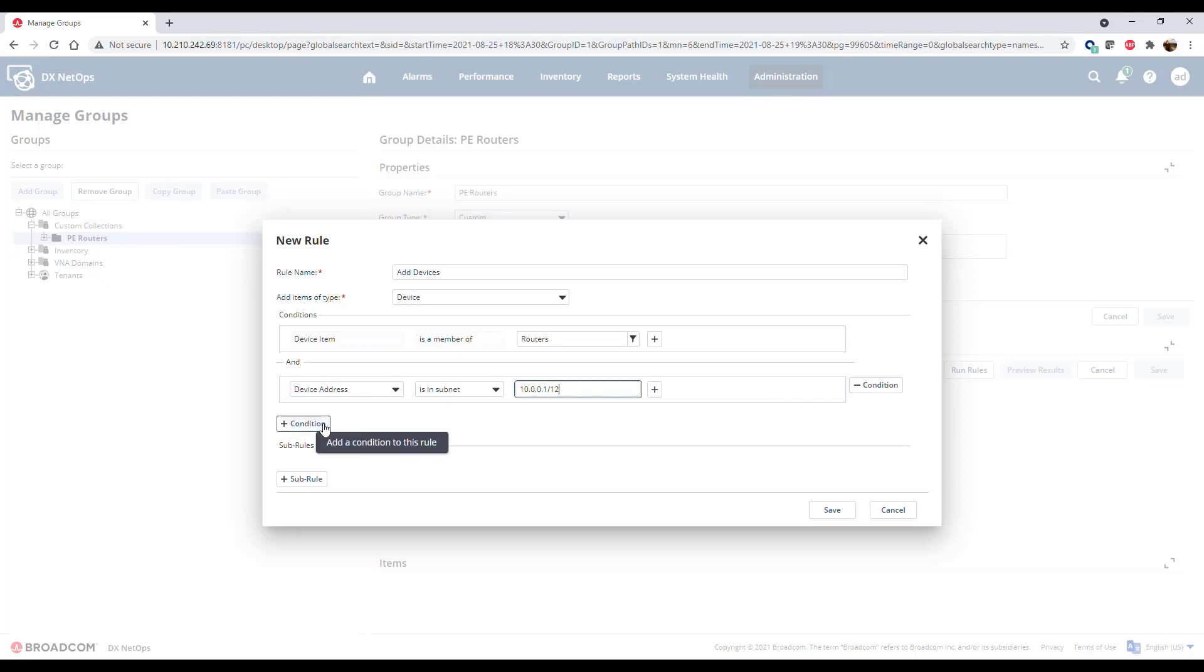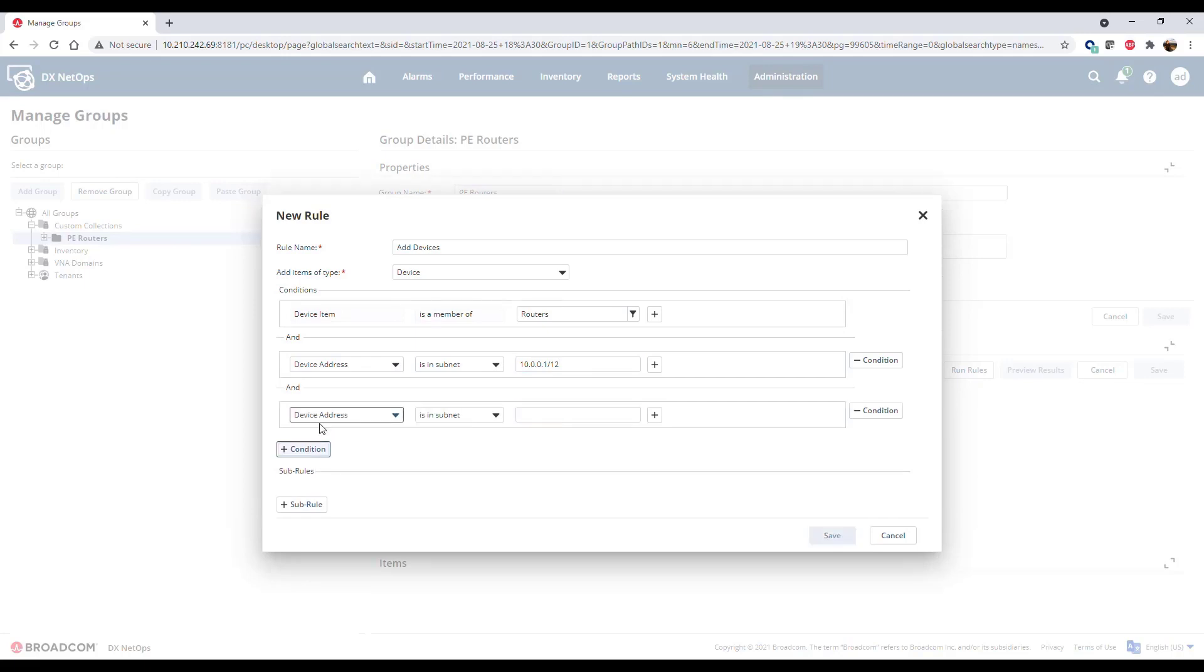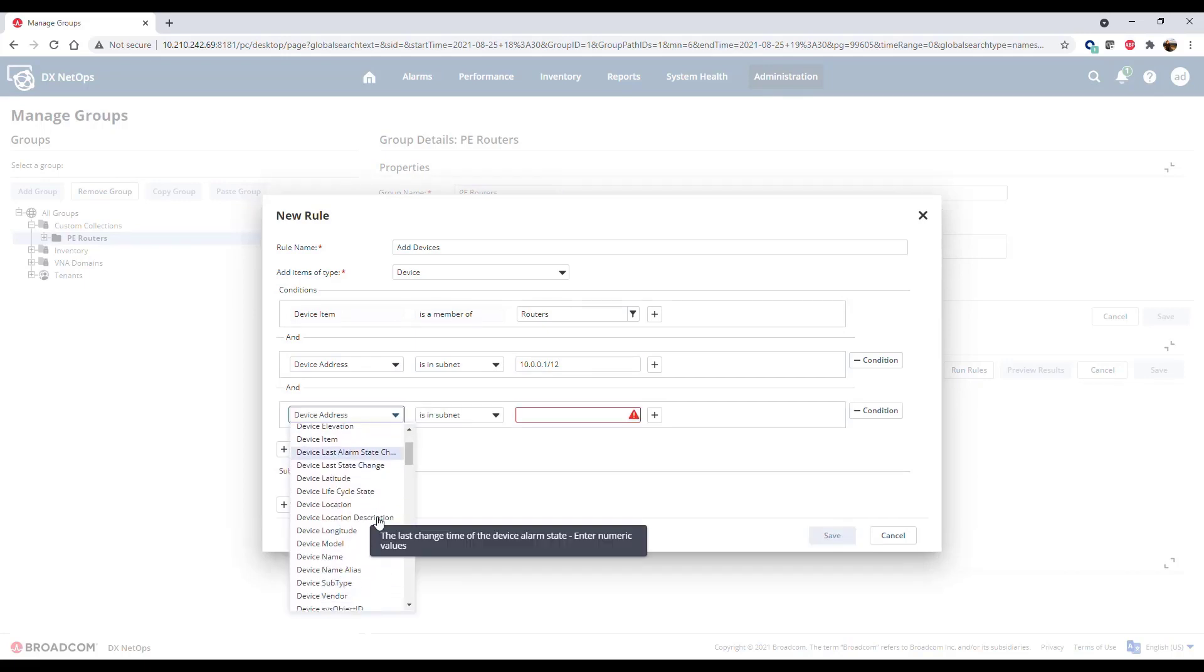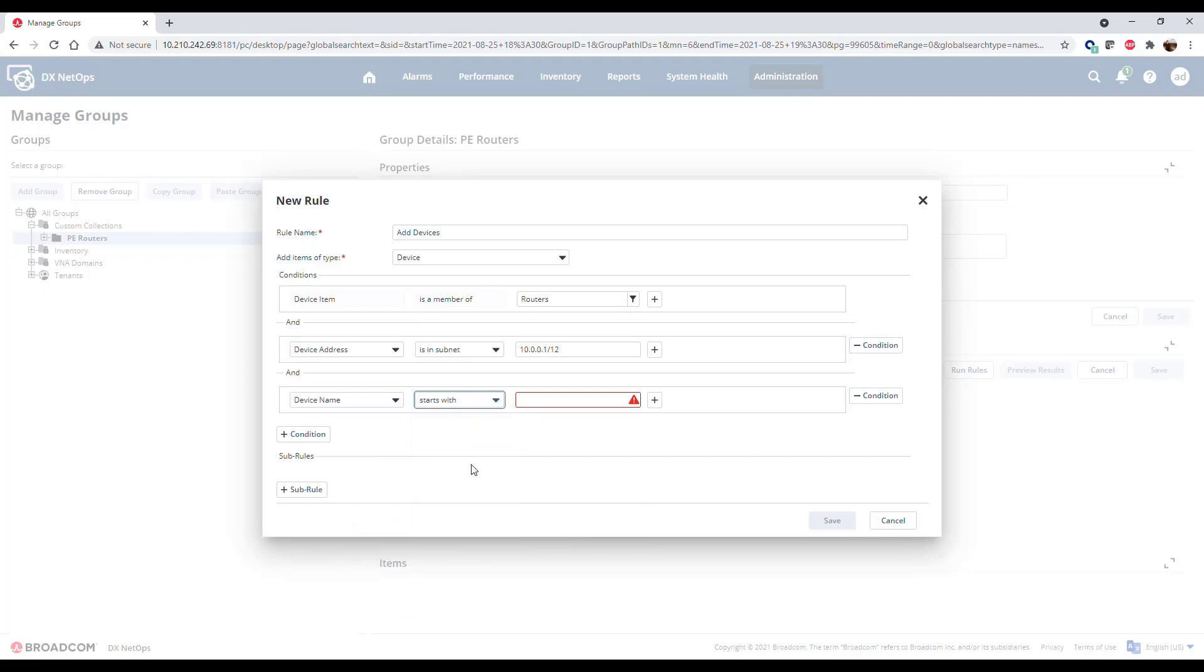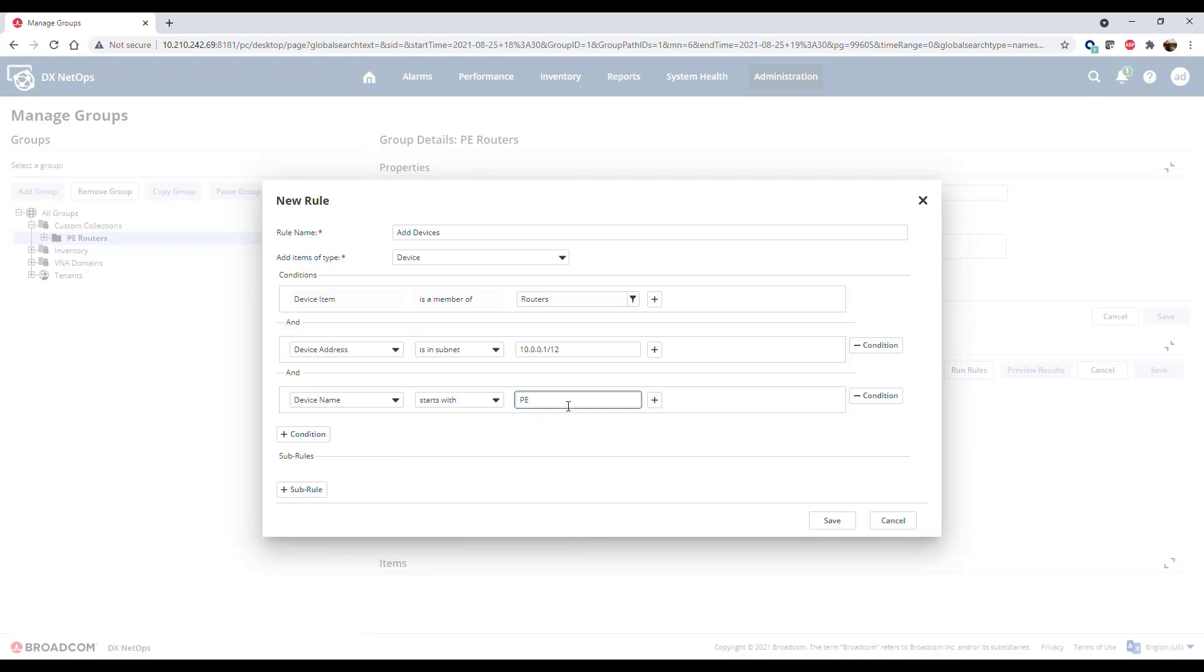Add additional conditions where appropriate to define the right items for your collection. IP addresses and device names are common attributes to use to define collection rules.